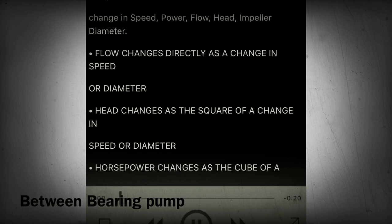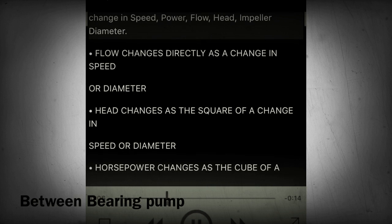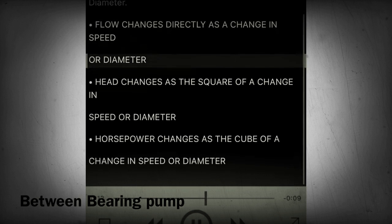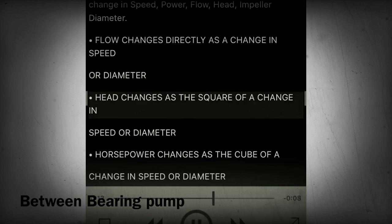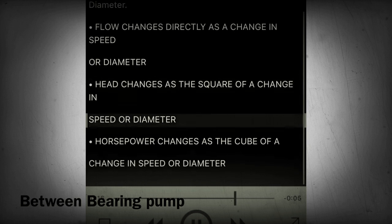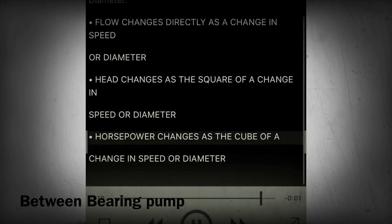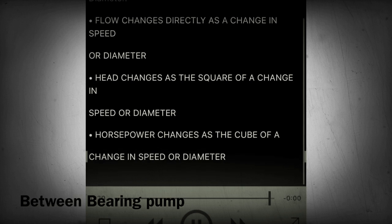Section 35 - Affinity laws. Affinity laws describe the performance of centrifugal pumps based on changes in speed, power, flow, head, and impeller diameter. Flow changes directly as a change in speed or diameter. Head changes as the square of a change in speed or diameter. Horsepower changes as the cube of a change in speed or diameter.